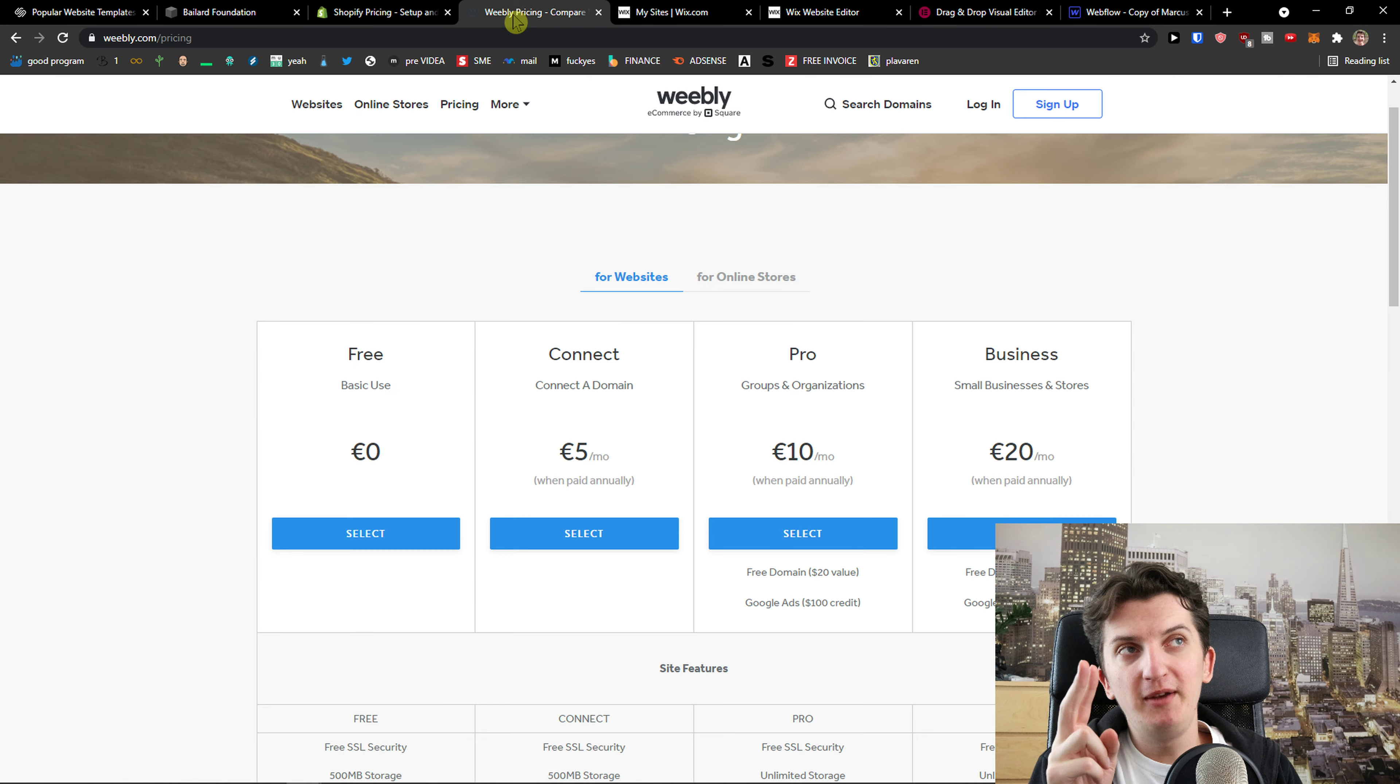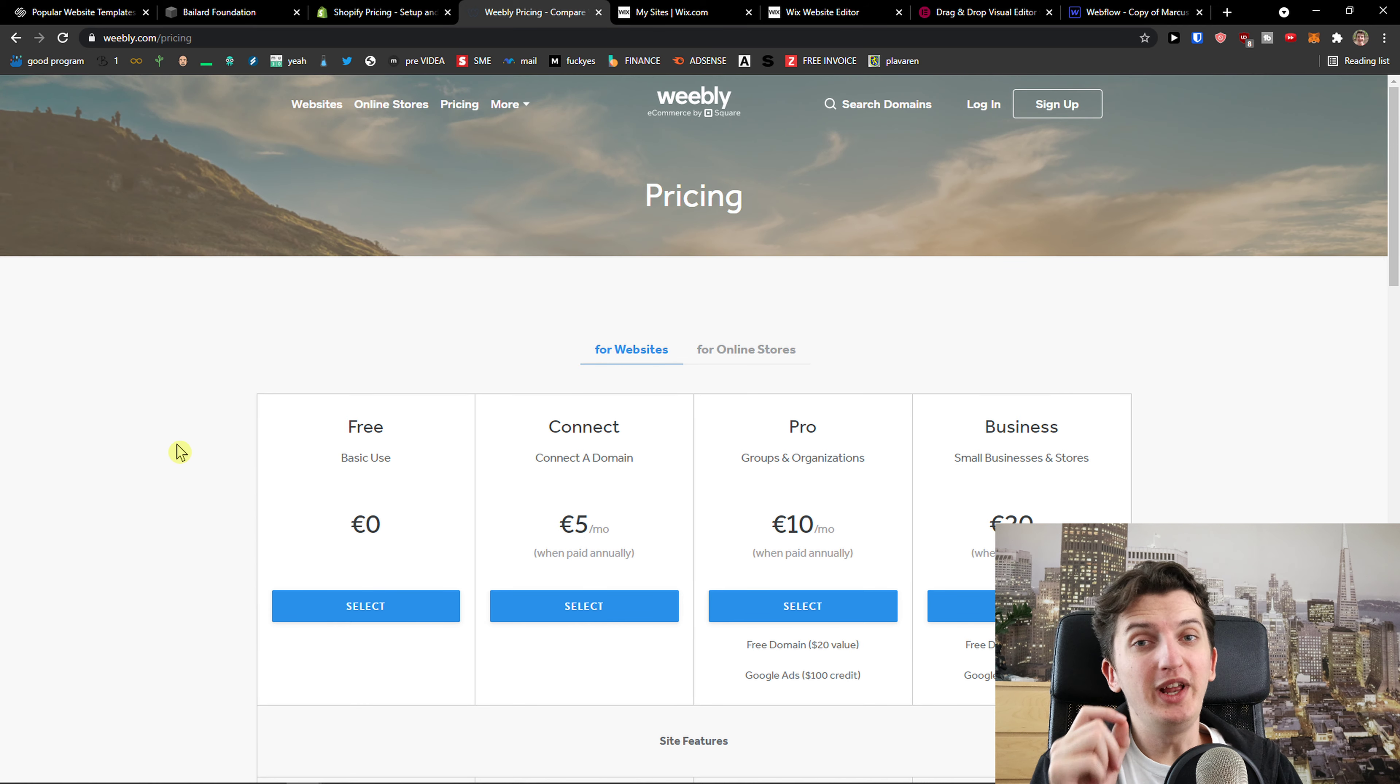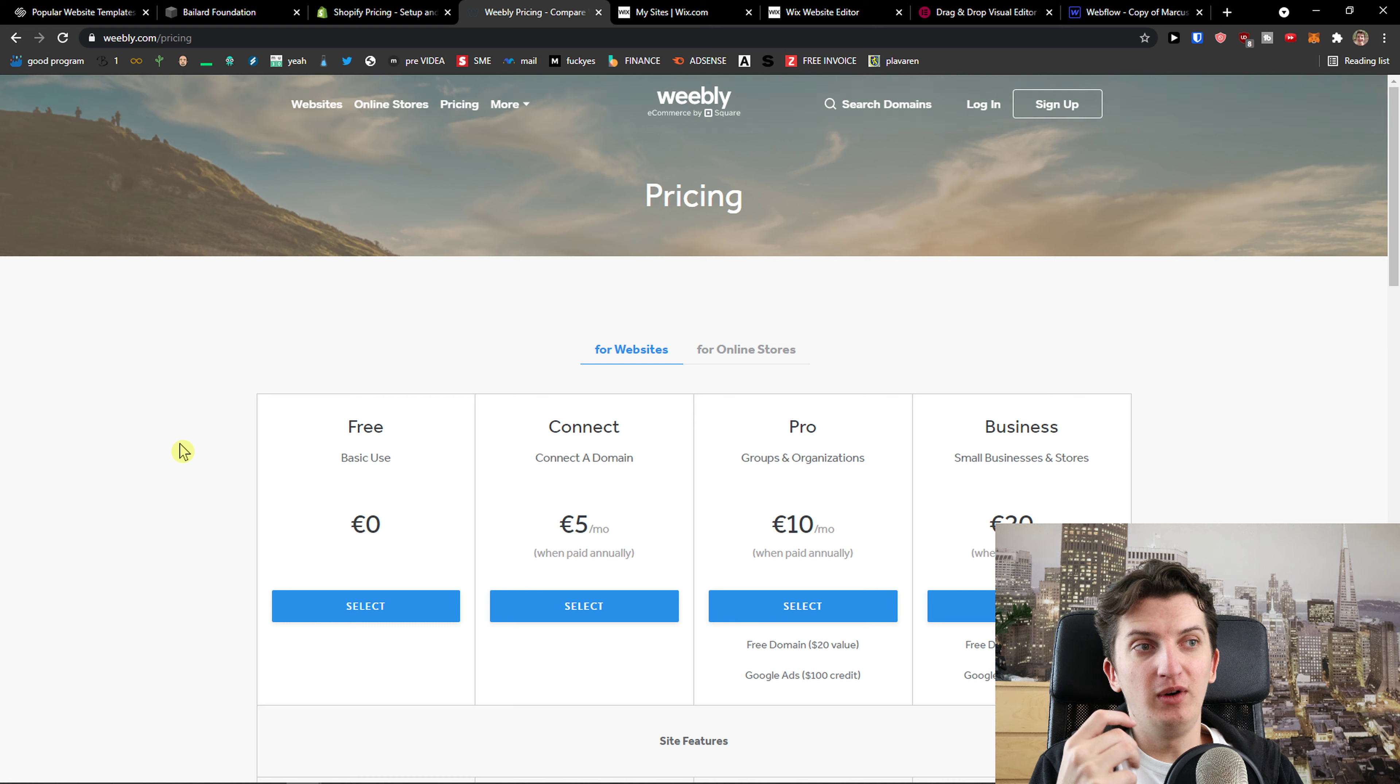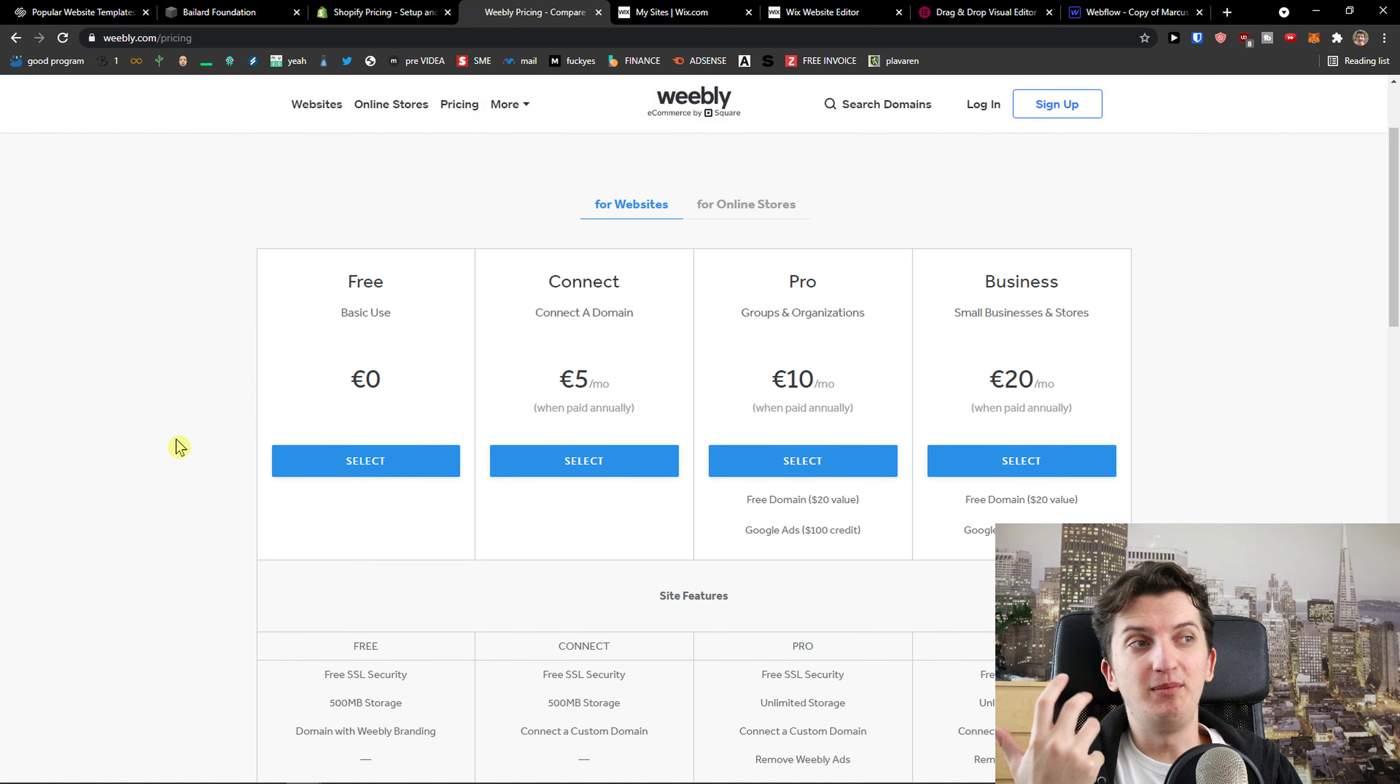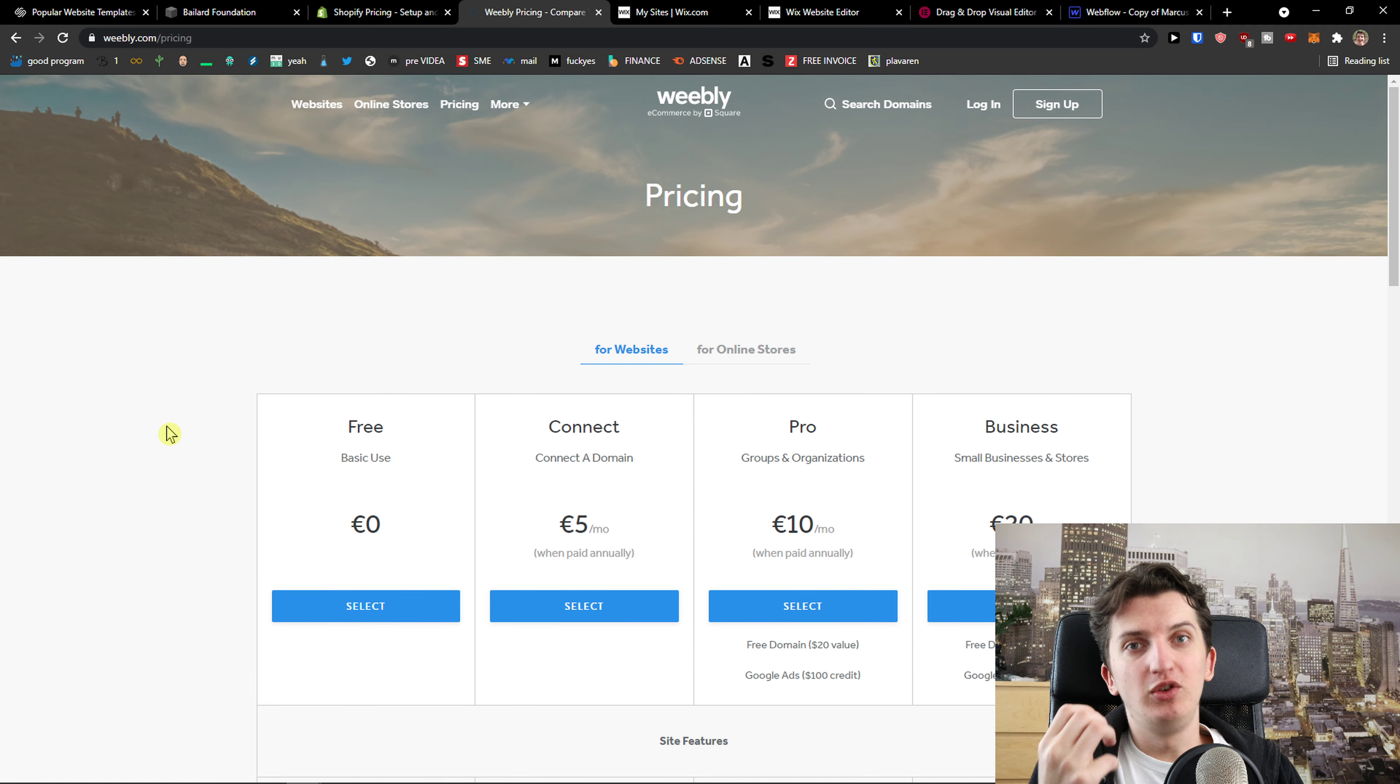The next one is Weebly. The huge advantage of Weebly is that it's really cheap and if you care about budget and you want to build a simple website that you don't ask for much, Weebly is a good option that you can use.